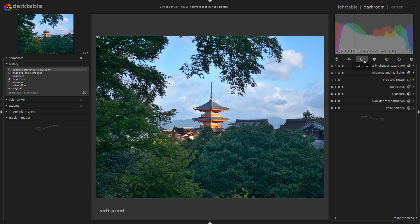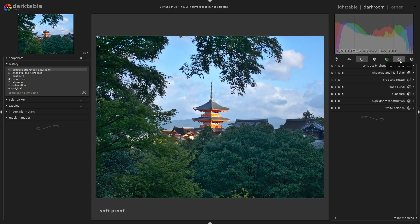There's a reason why in Darktable, from left to right, you see different groups of filters. Starting with the basic group — the one where you want to get your picture right. Then the tone group to modify value and contrast a little more. Then the color group for color correction, adding blues into shadows and so on. You'll find a correction group where you can remove red eyes, sharpen, and denoise your picture. Finally the effects group where you can add fast effects on top of all the other filters.